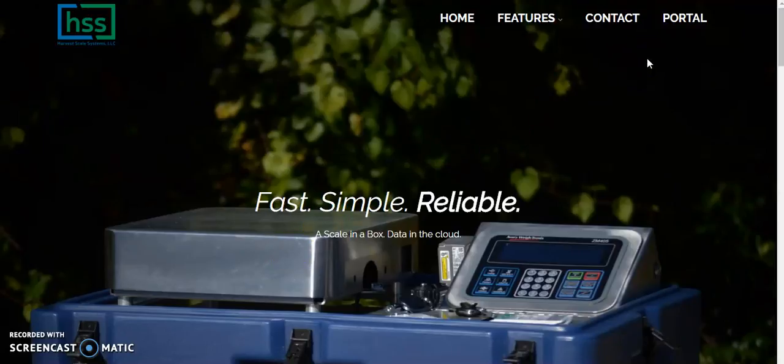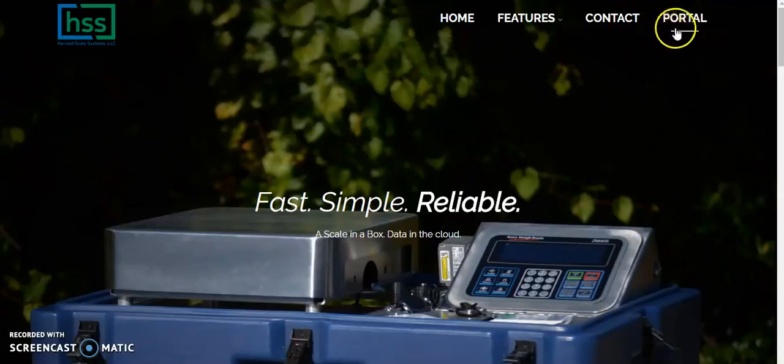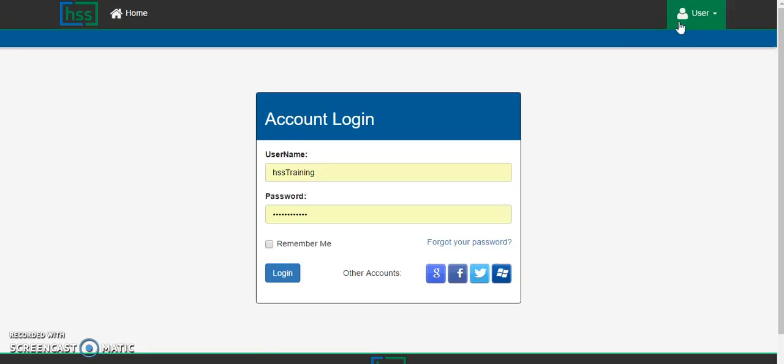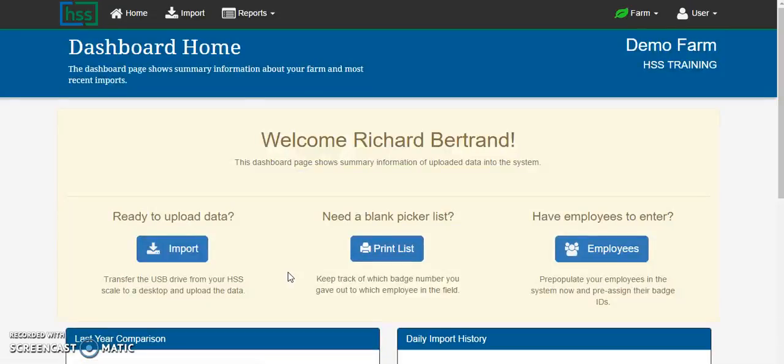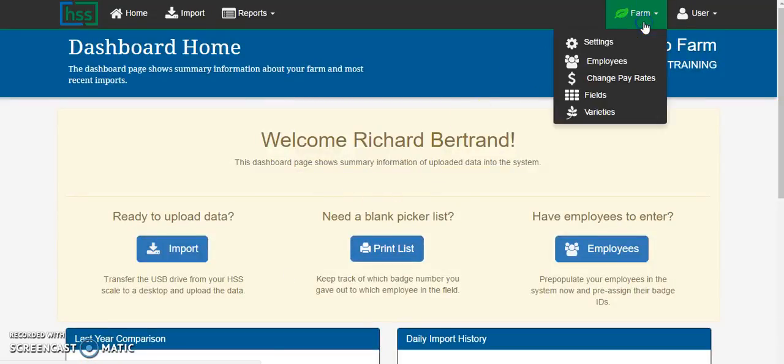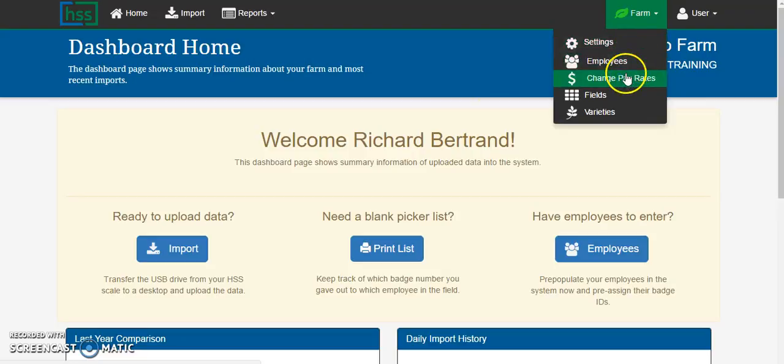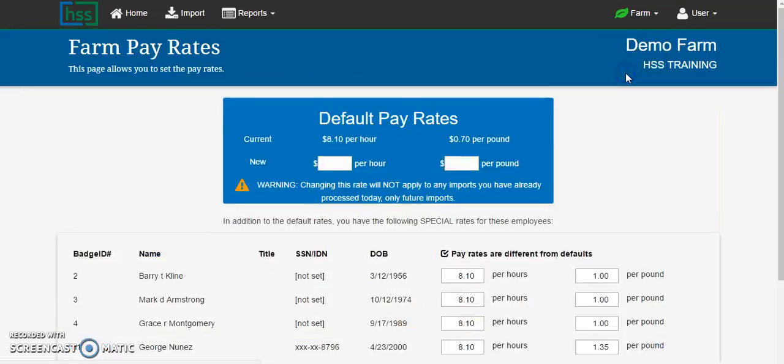Browse to HarvestScale.com and click on the portal tab. Log in using your farm's username and password, select the farm management tab, and then select the pay rates option.